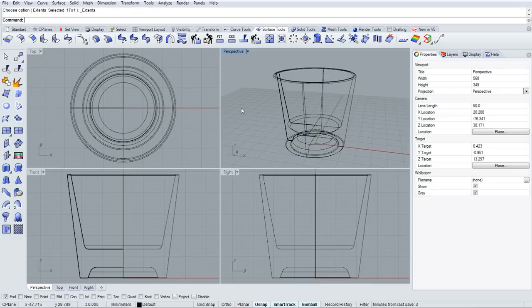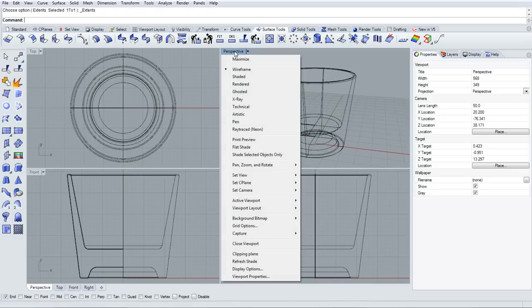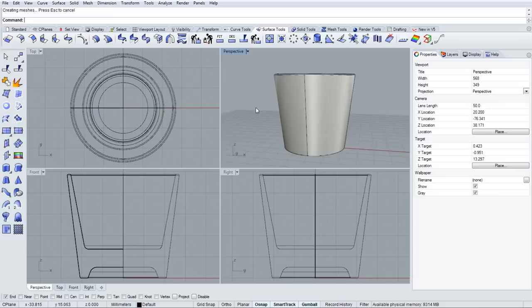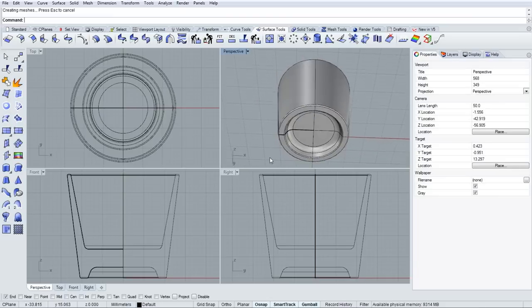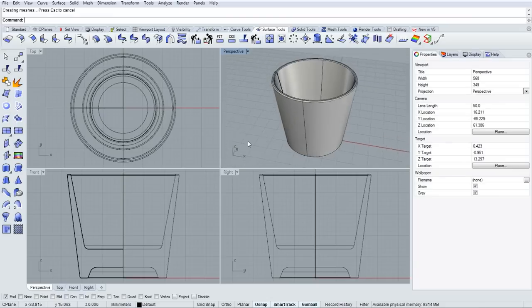If I right click over the name of the viewport, I can switch the display mode to shaded and evaluate the model we just revolved.